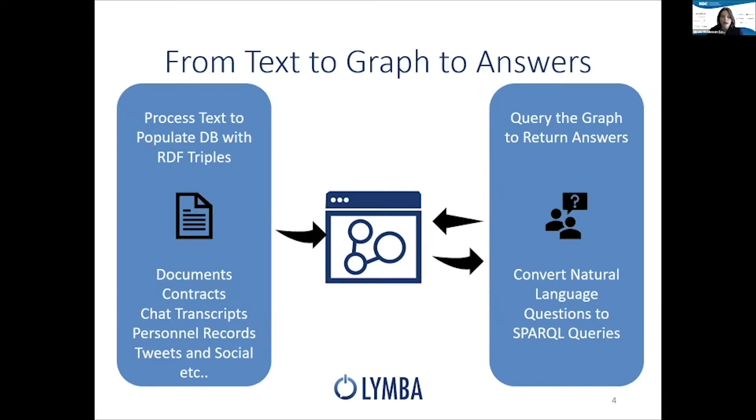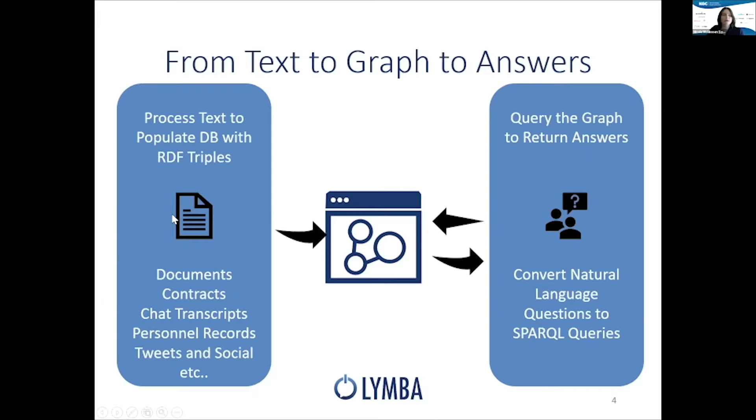We populate the graph by processing unstructured text, their document repositories, contracts, chat transcripts, records, etc., and we run them through our NLP pipeline to create rich semantic triples that are stored into the graph.